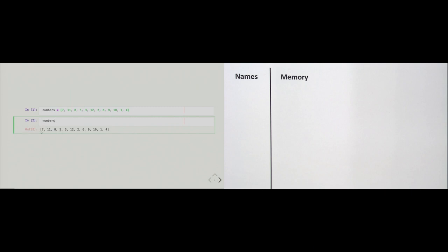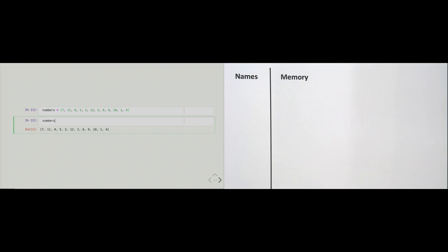We just ask Python: do you know what 'numbers' is? We type the word 'numbers' just as we wrote it in the assignment above, and Python confirms that all the numbers have been stored. The second cell has an output; the first cell doesn't. It seems like in the first cell we are putting something into memory, and in the second cell we are reading something back out of memory.